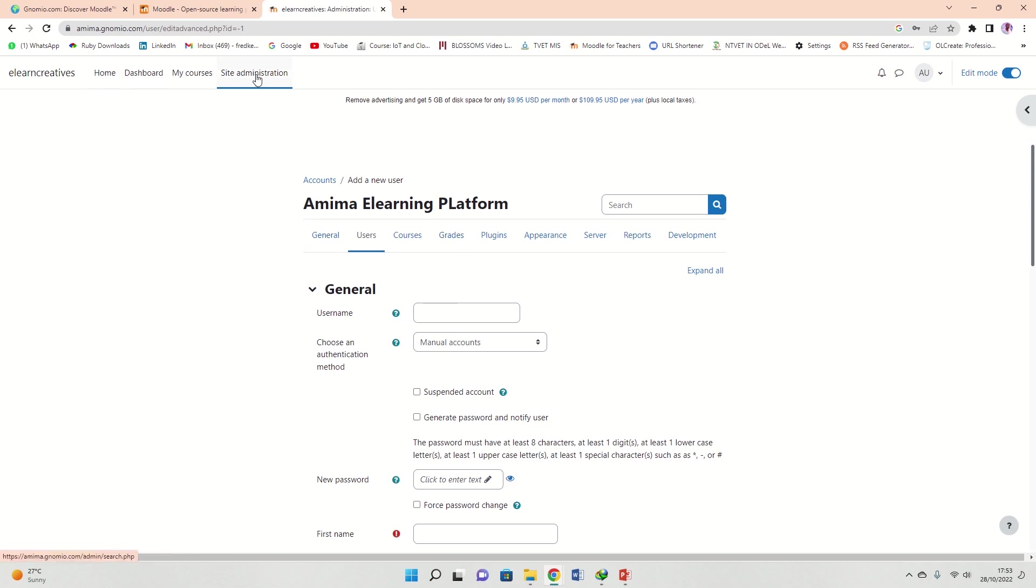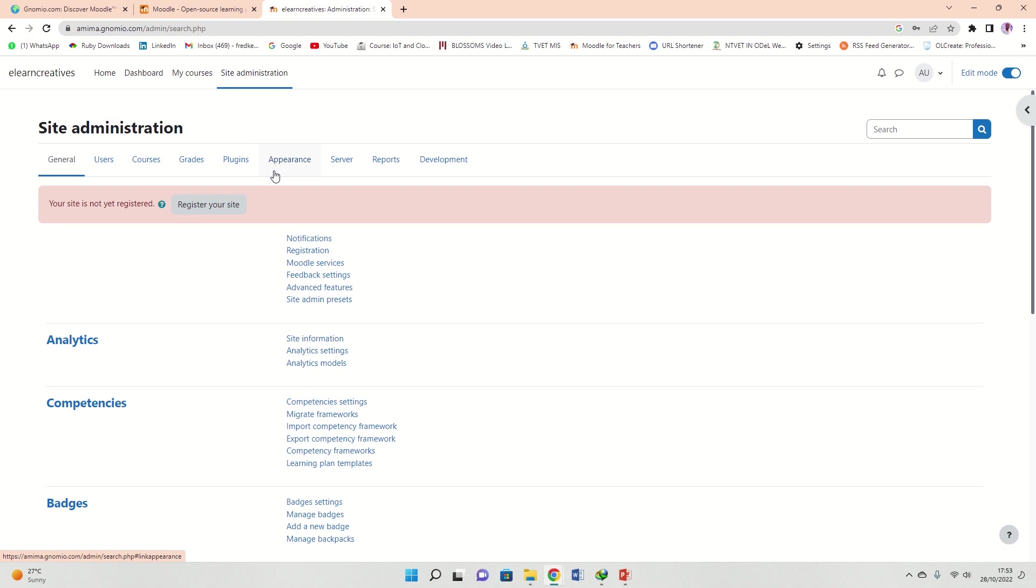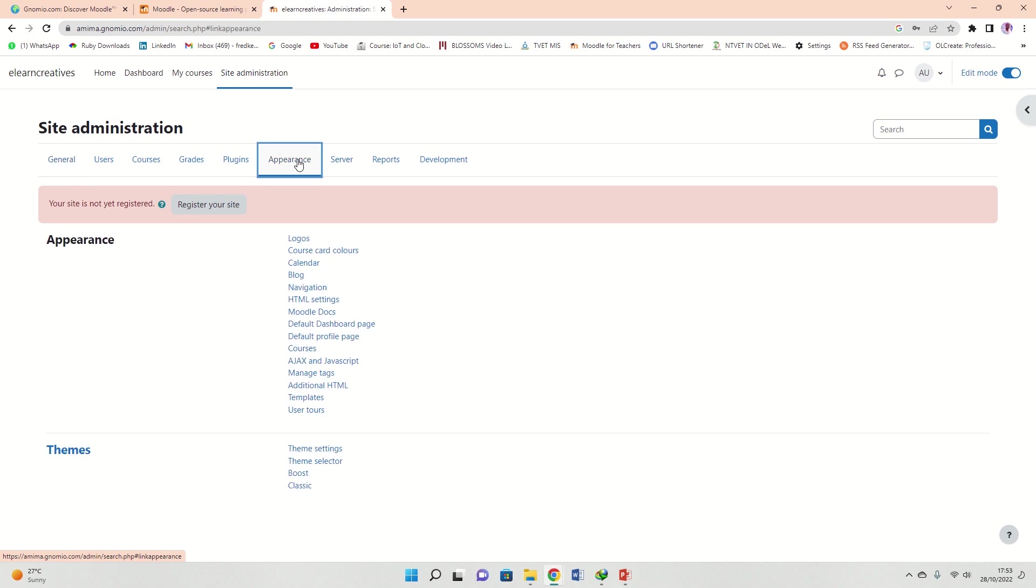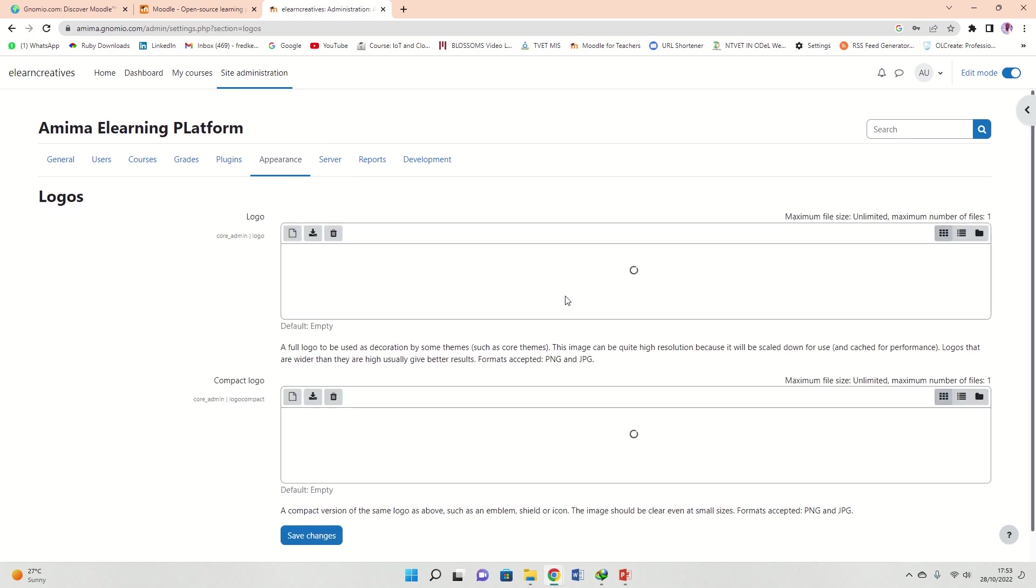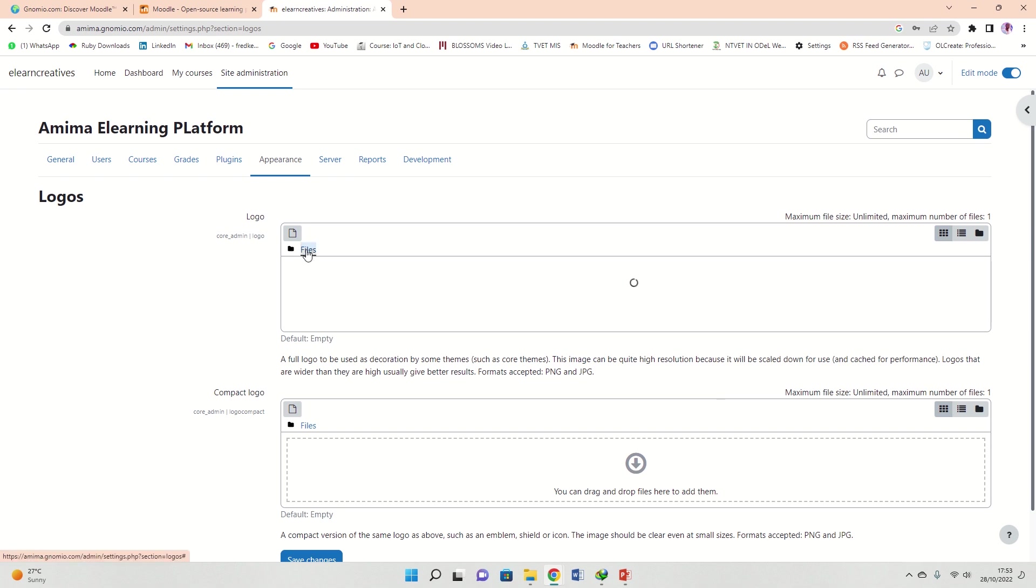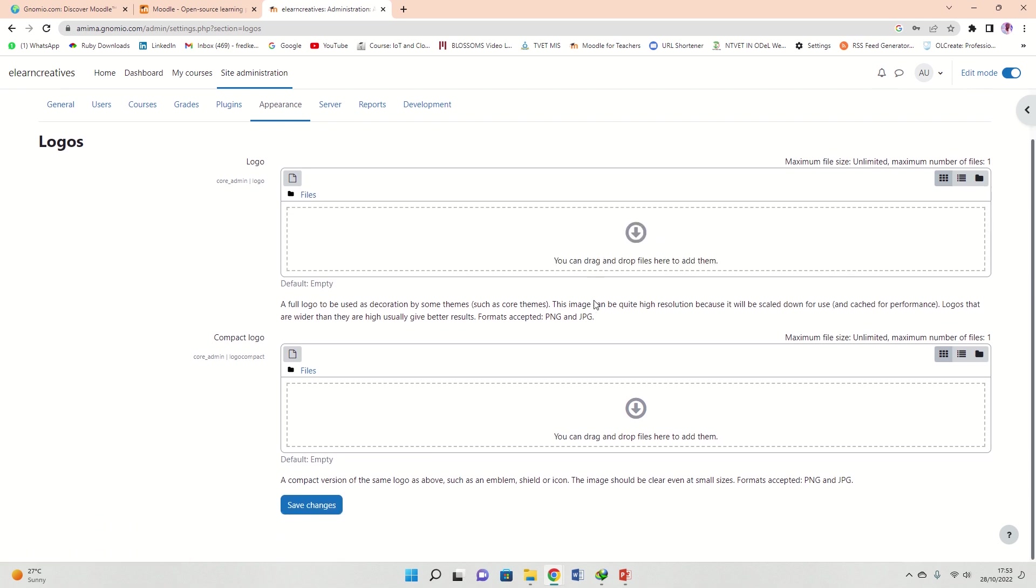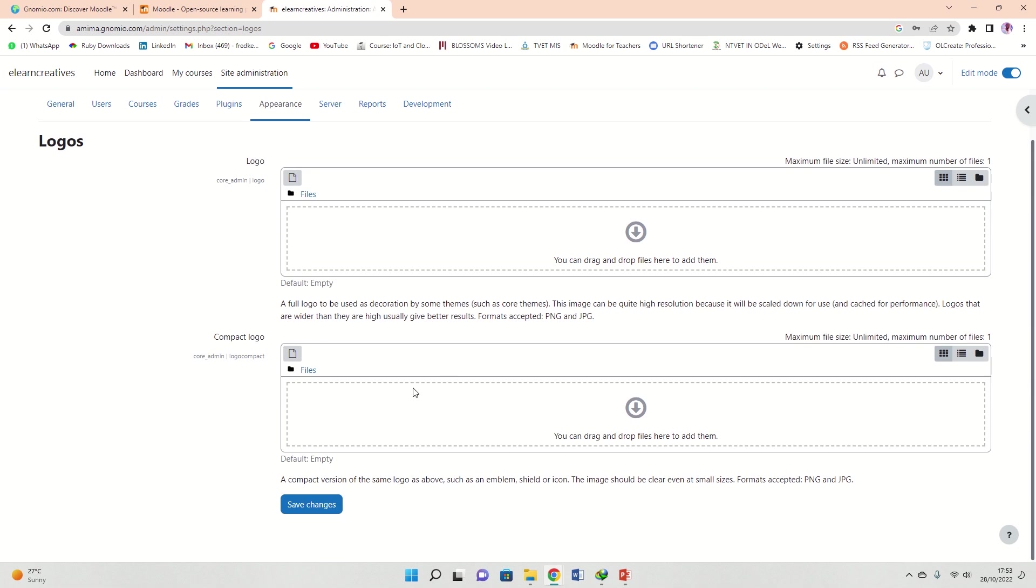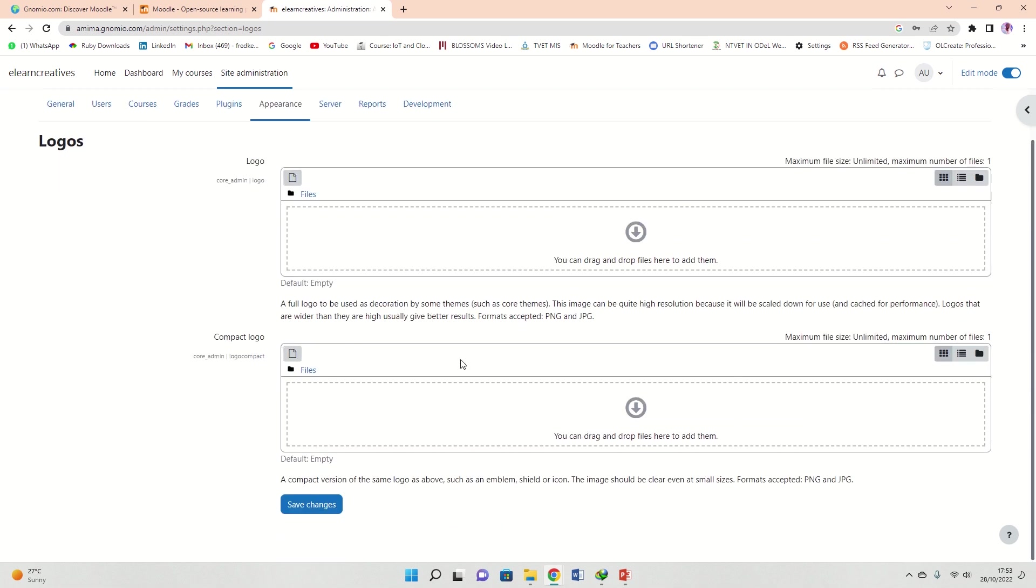Back to site admin, appearance. In appearance you can add things like logos to your site. You can add something like a logo, so you look for logos and you can be able to add. You can drag and drop files here so that you have a logo. Compact logo, the same you put here, the same you should be able to put on the other side.